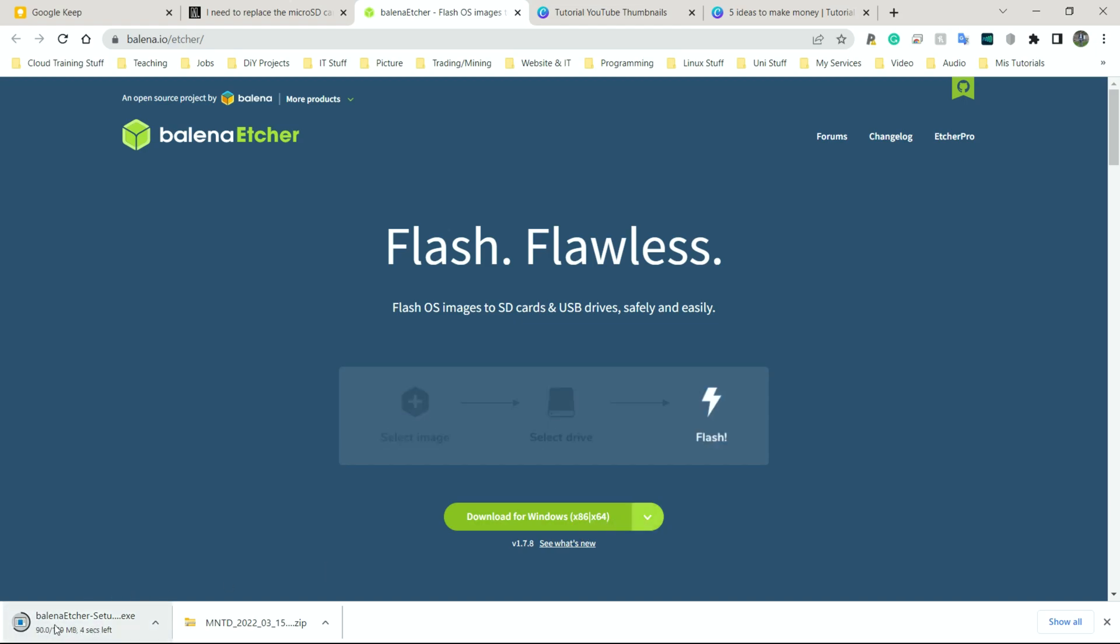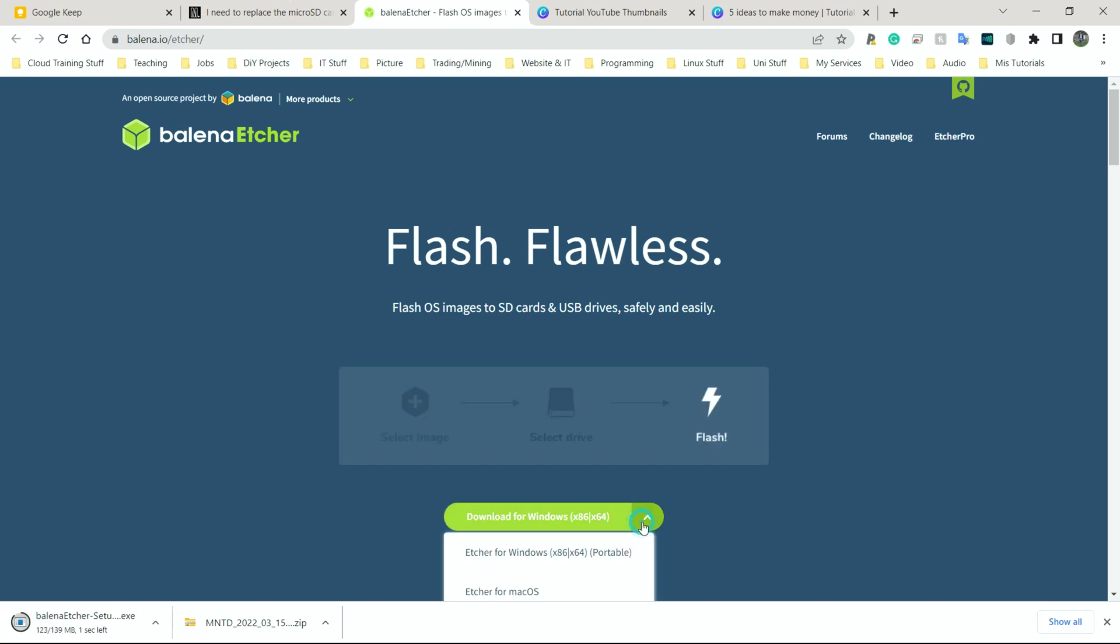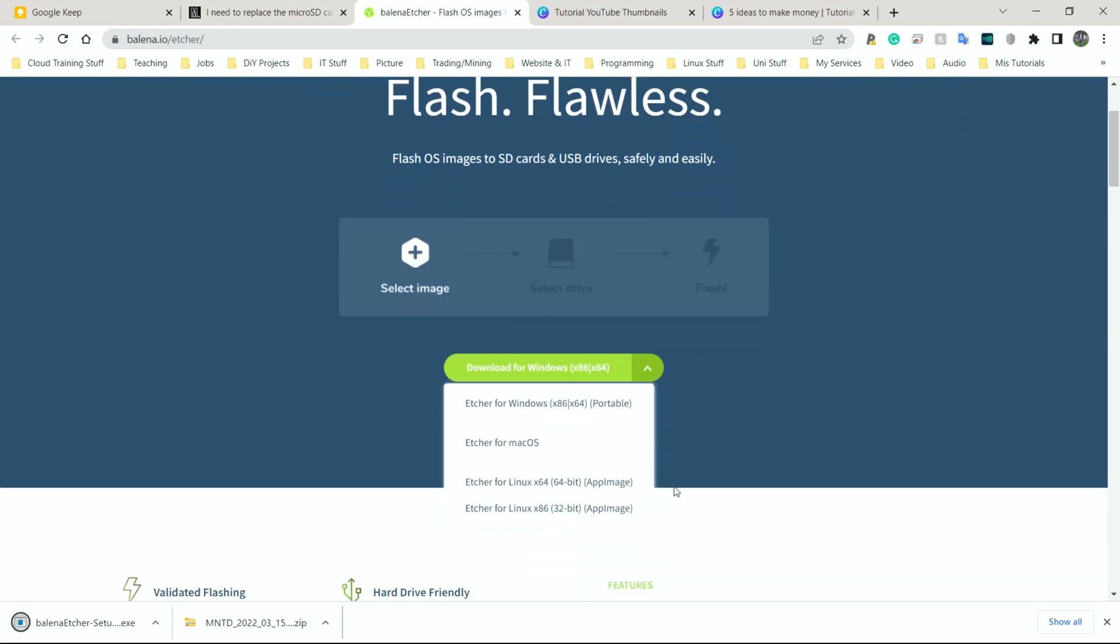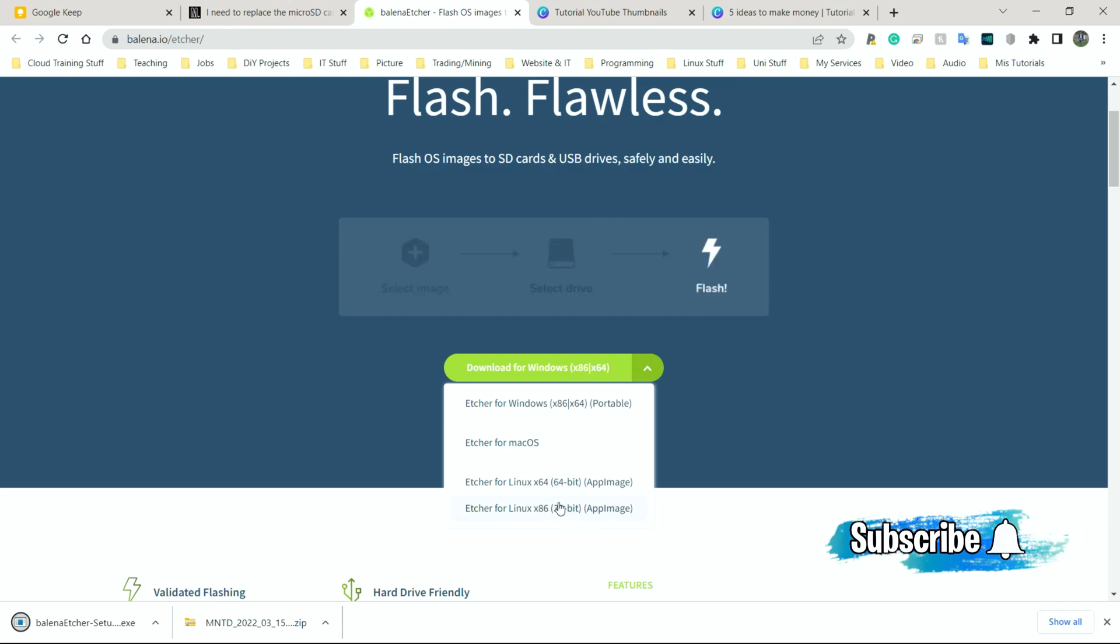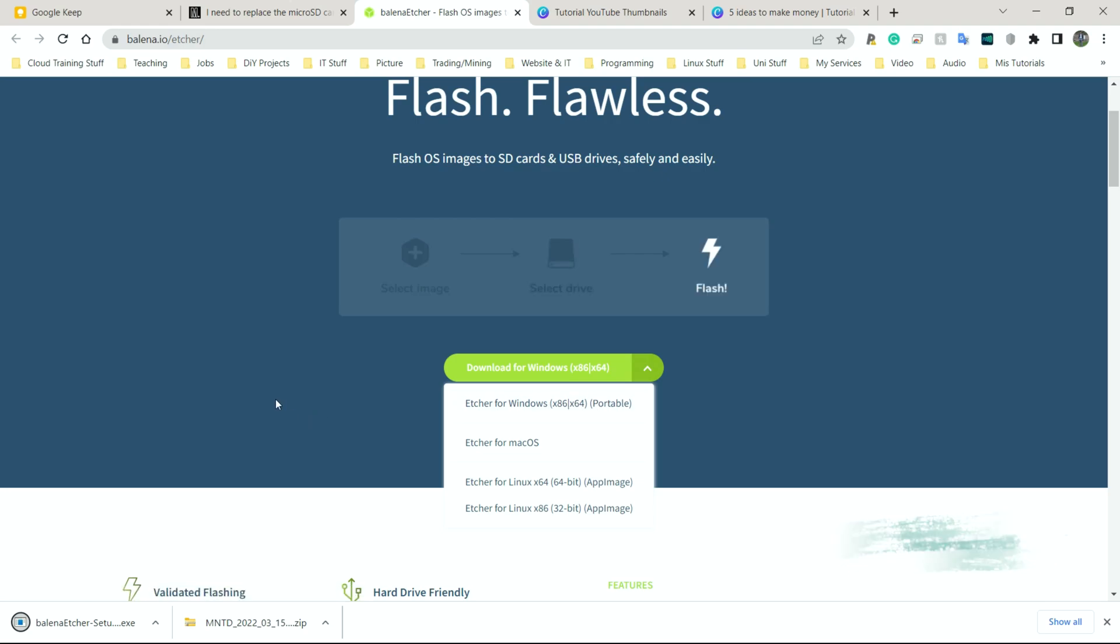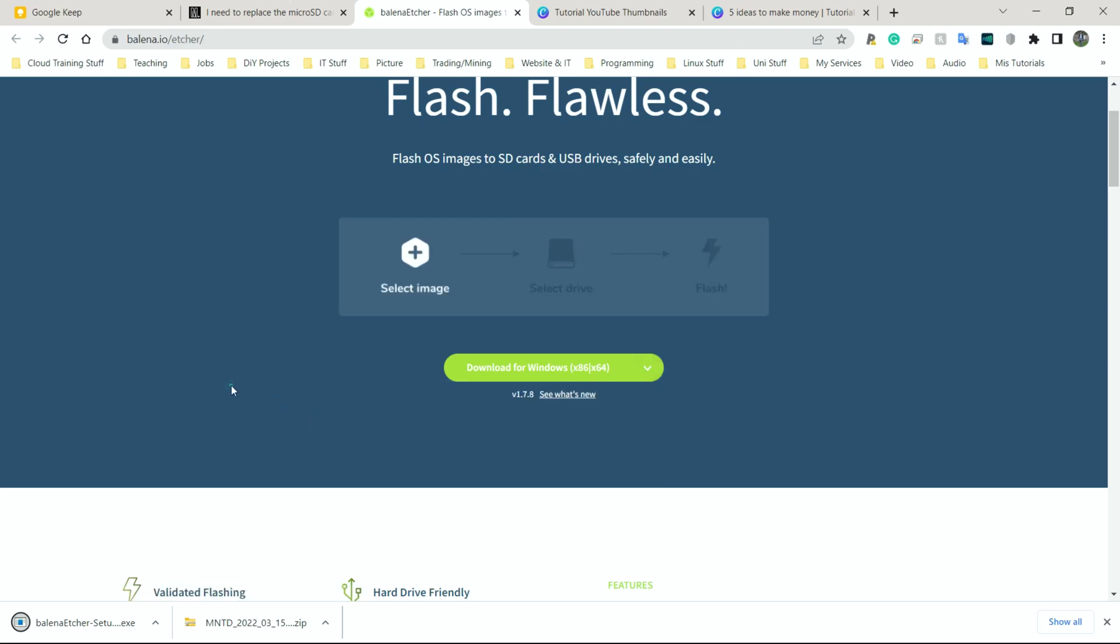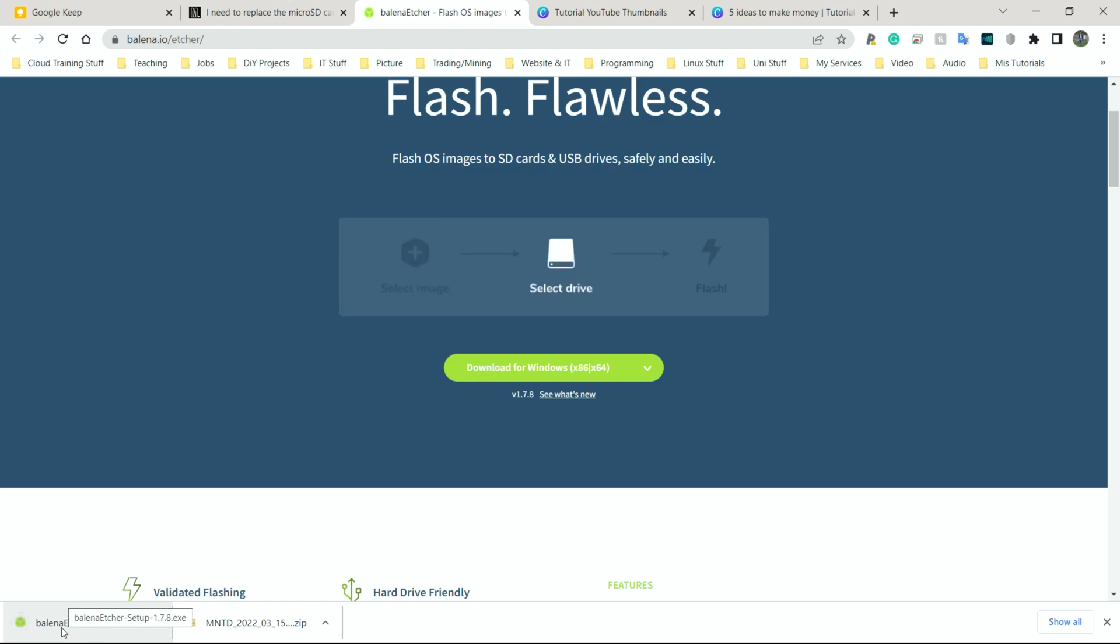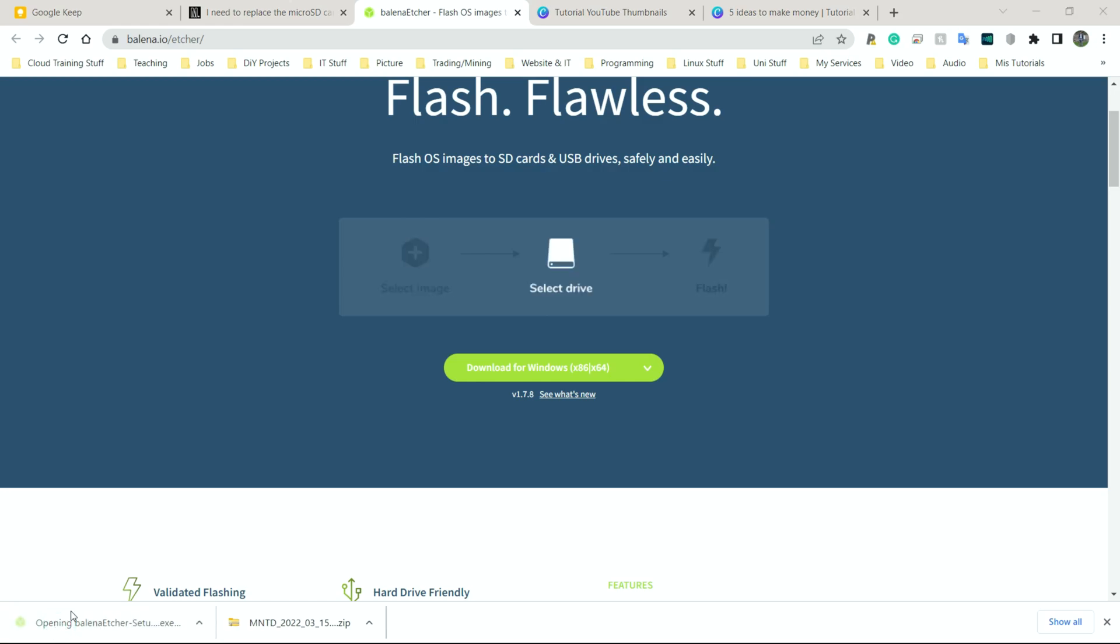It doesn't take too long to download. It's only 139 megabytes. If you only have a 32-bit operating system or a different operating system, you can change it here. And just leave it as portable, that's fine. That means you shouldn't have to install it. Now once that finishes, all you need to do is to click on it to open Balena Etcher.